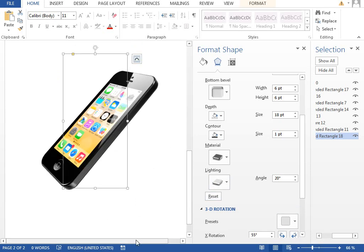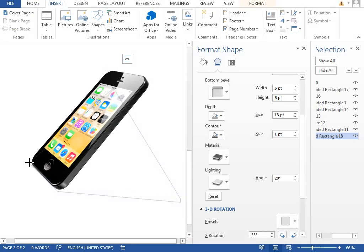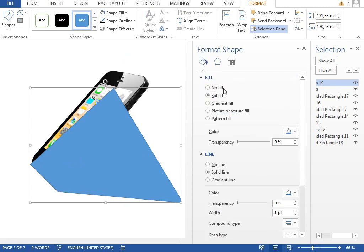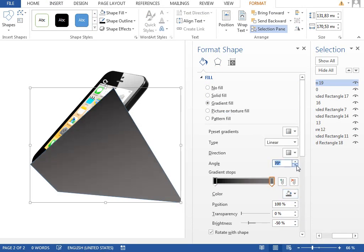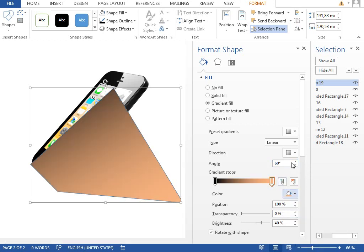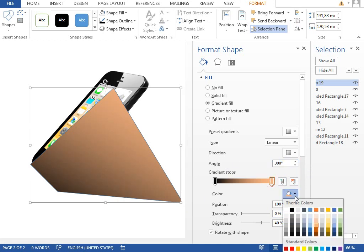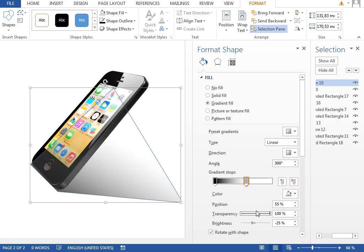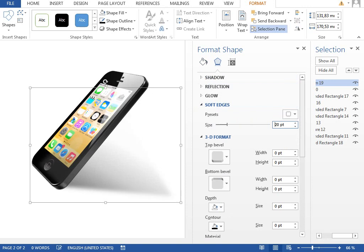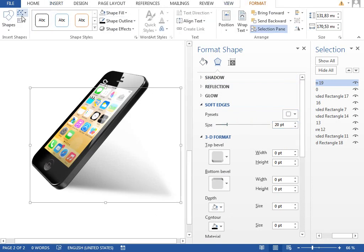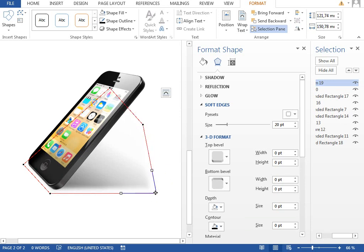The next thing we want to add is a drop shadow below the phone. We'll insert a new freeform shape and draw it like this — that will be our shadow, filled with a gradient from black to some light gray. Rotate it so the black is coming from the left. Set the second color to something distinctive to adjust the angle properly, then set transparency to 100, line to no line, and blur this shape by setting the soft edges to maybe 20 or so. Now we can adjust the points of this shape to sit a little bit below the phone.